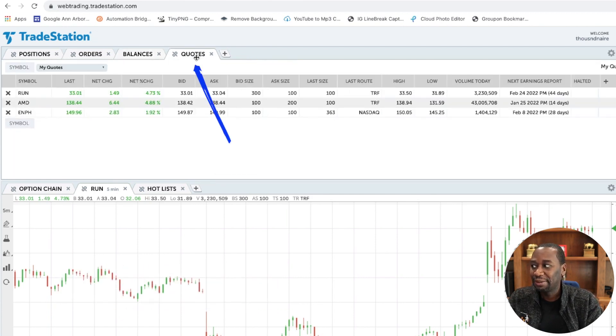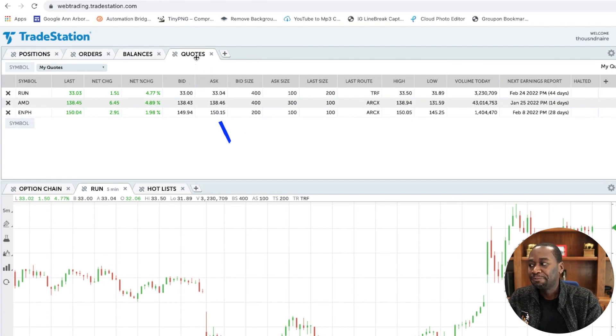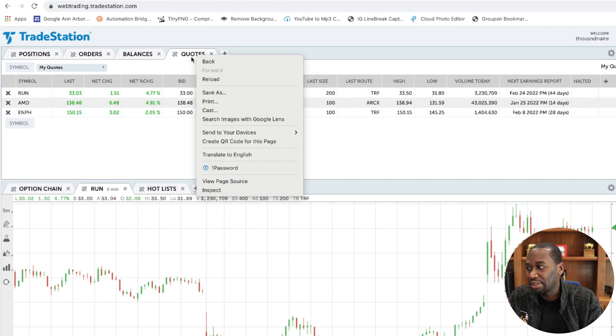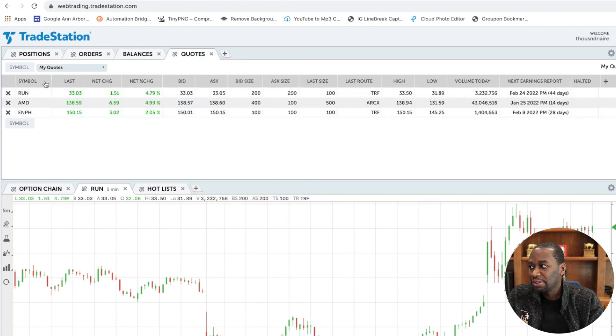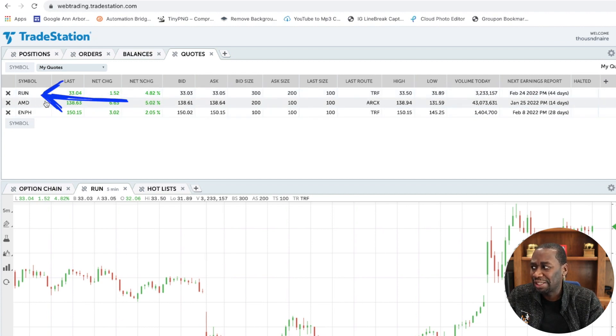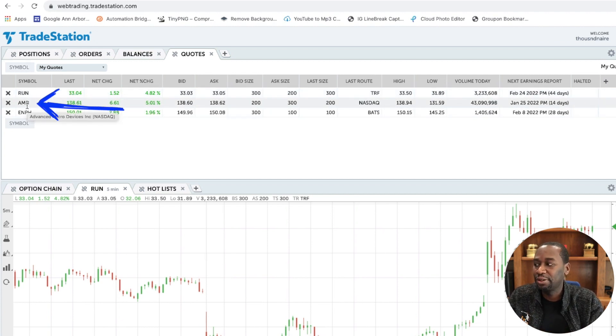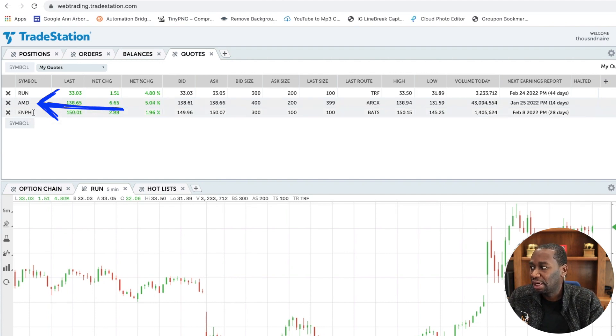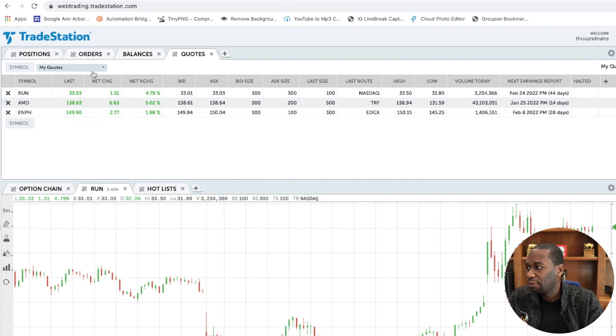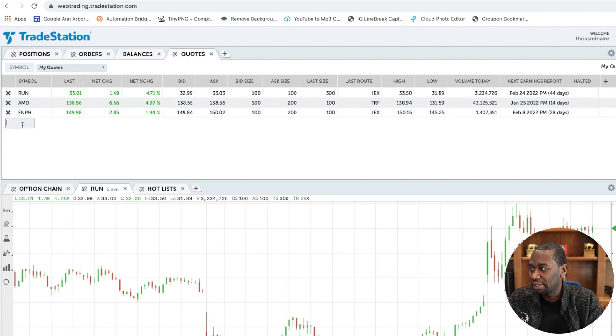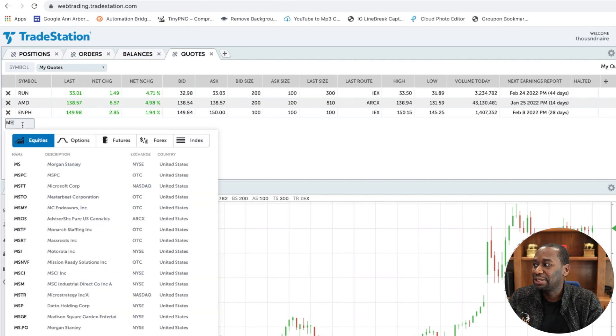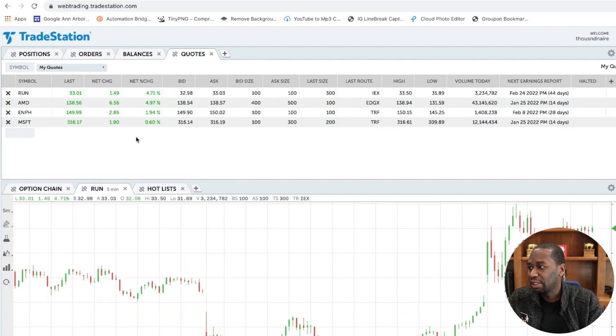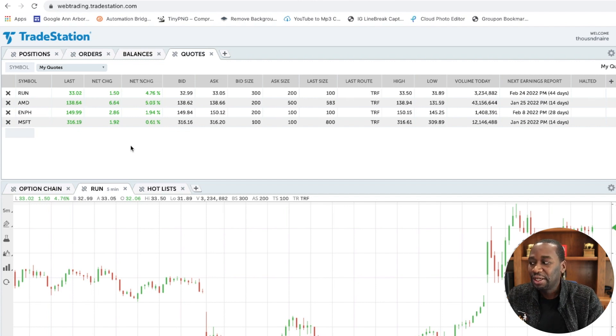The next tab is quotes. Now, this is where you're going to look at what I like to call a watch list. I wish we could rename it as a watch list, but we can't, so we'll just leave it as quotes. So any stock that you're watching - right now I'm watching RUN, I'm watching AMD because I have an actual AMD position in another trading account that I use. I'm watching EMPH, for example. But if you wanted to add another stock here, like Microsoft, you just click in this little gray area that says symbol, you type MSFT, that would be Microsoft, the ticker symbol, and voila, the ticker symbol is there.